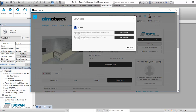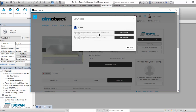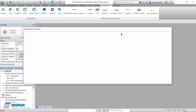If we click on the download button, we will see the files available for this product. Isopan is a wall panel which can be mounted vertically or horizontally. We can choose to download the one we need, or if in doubt, download both and try them. Now we will try the horizontal mounting version.